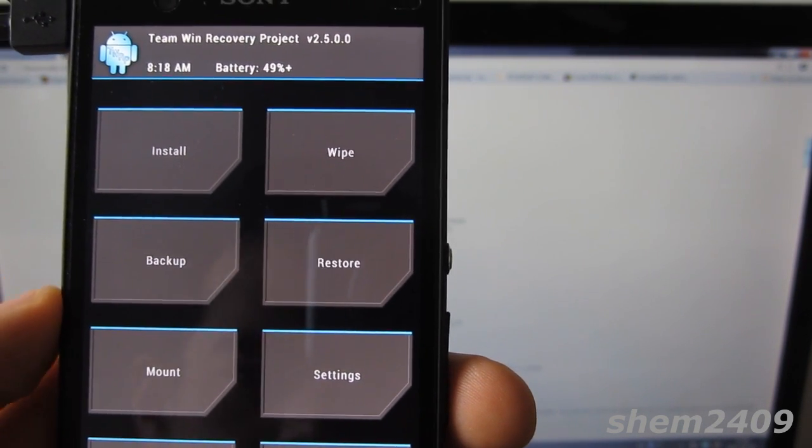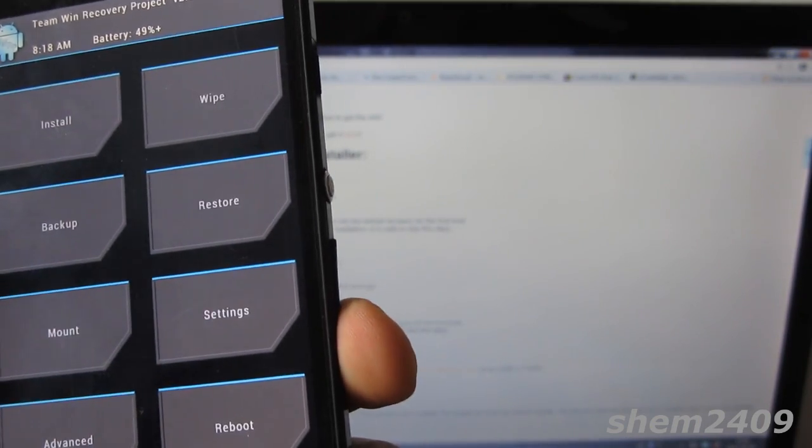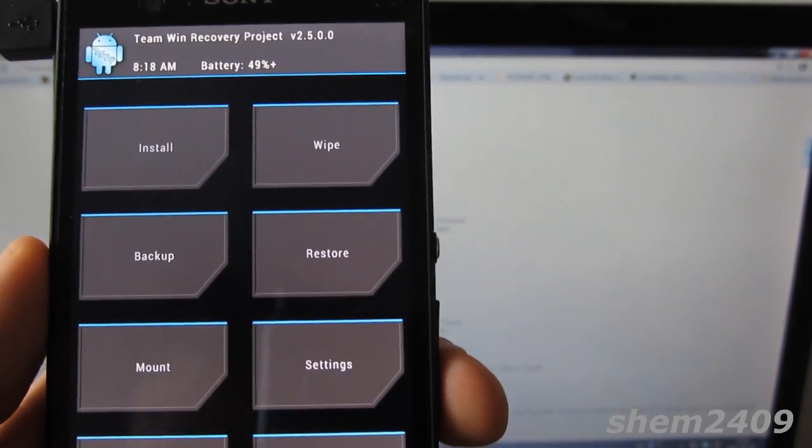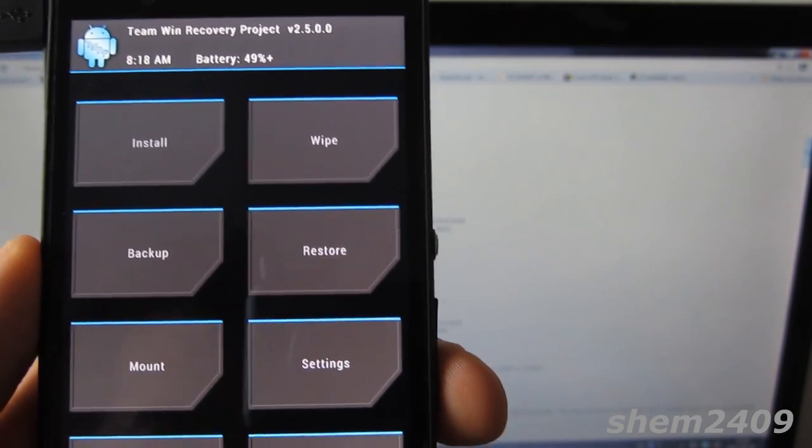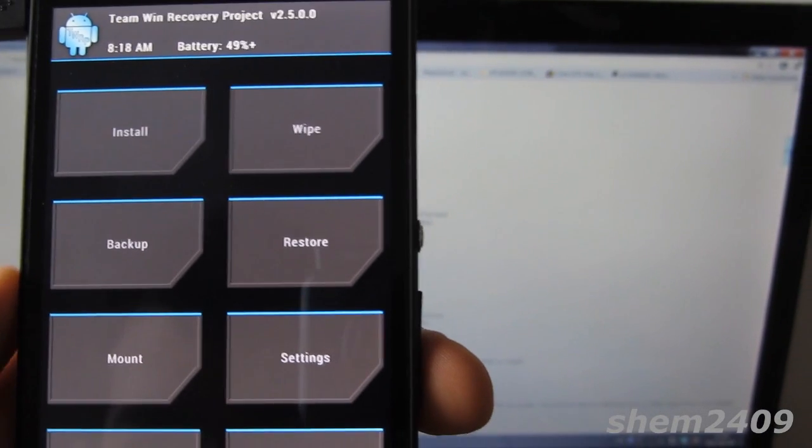You enter by pressing the down button once your phone vibrates during boot.